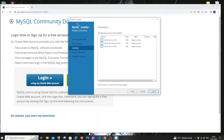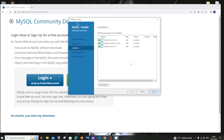You'll see the same items with status 'Ready to install.' Once we click Execute, the installation of these packages will begin. Let me click Execute. Here you can see it's installing and the progress appears.